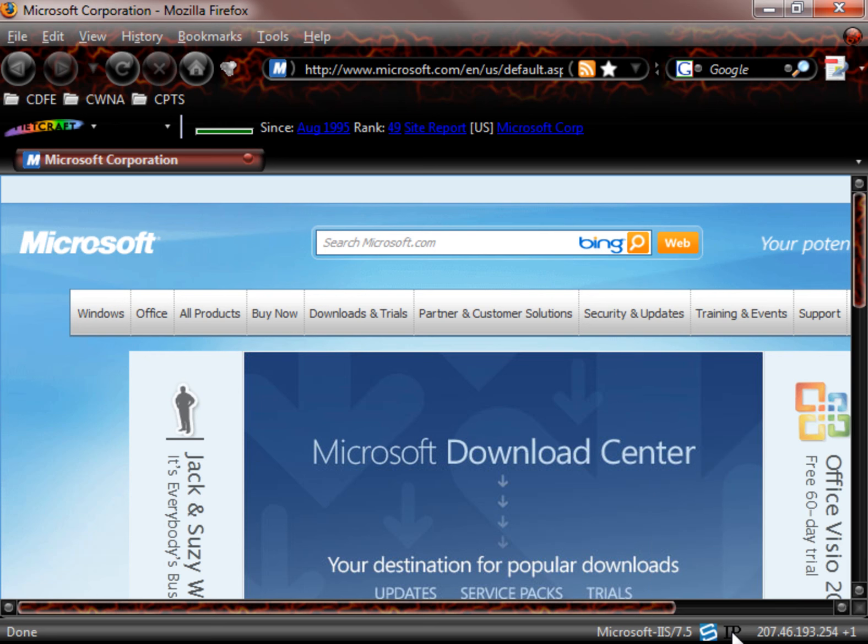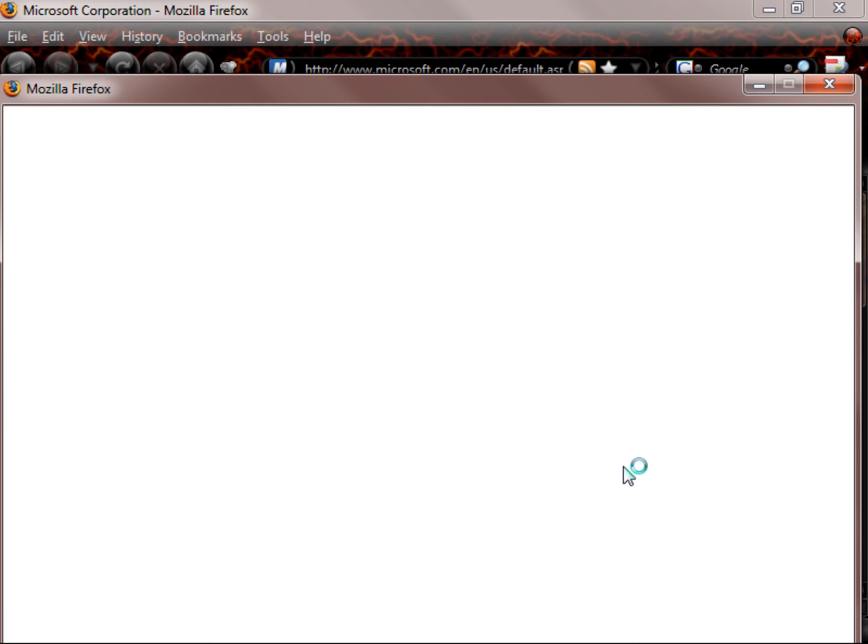This will give you my IP address. This here is the banner, Microsoft IIS 7.5. And of course I click on Shazow and now it's going to take me and it's going to find where this server is located. So let's take a look here. Here we go.